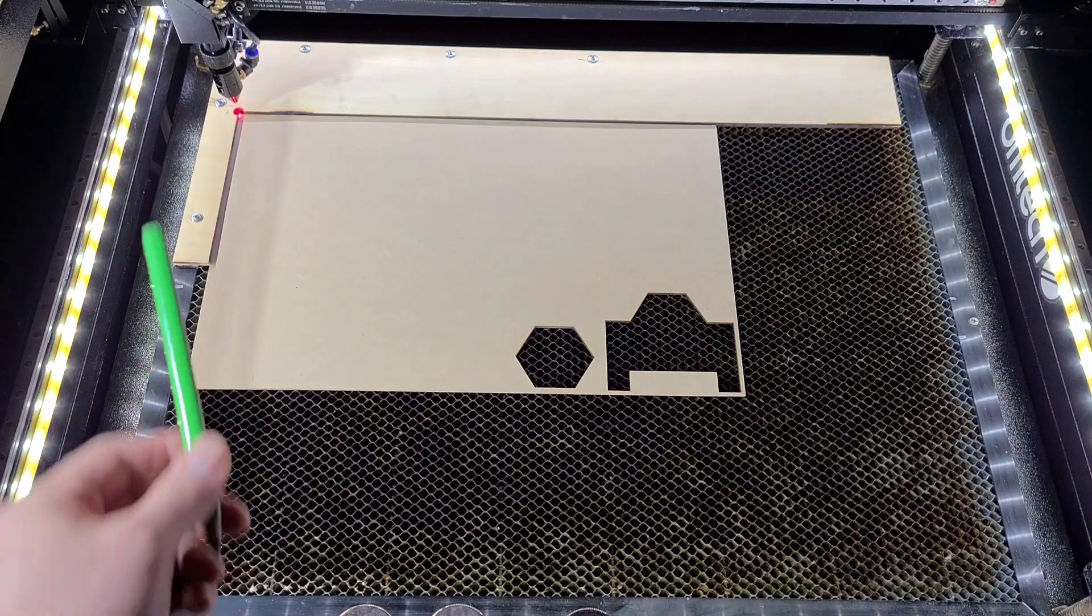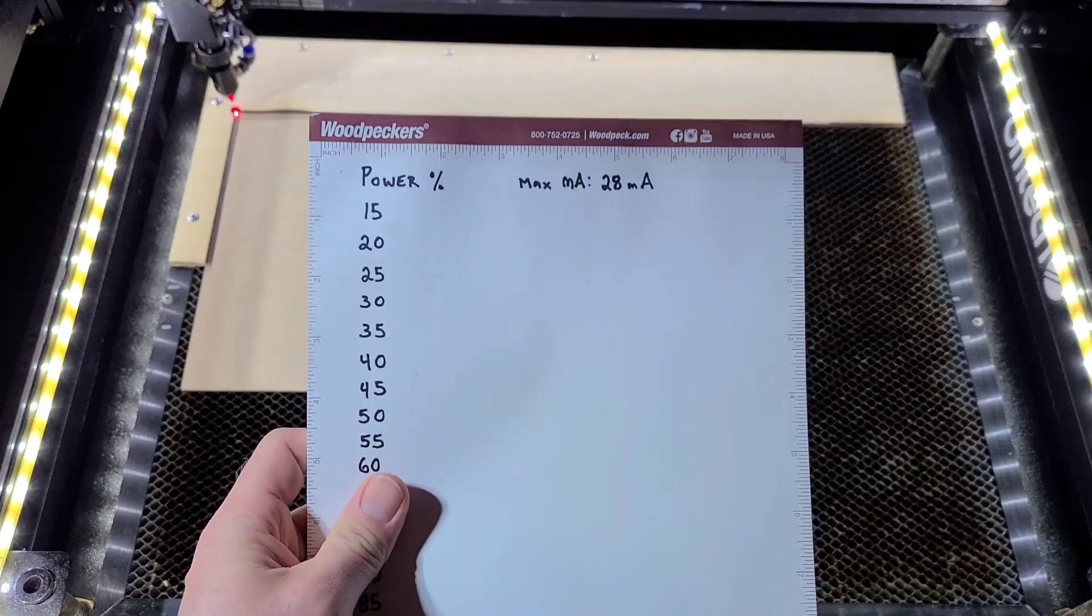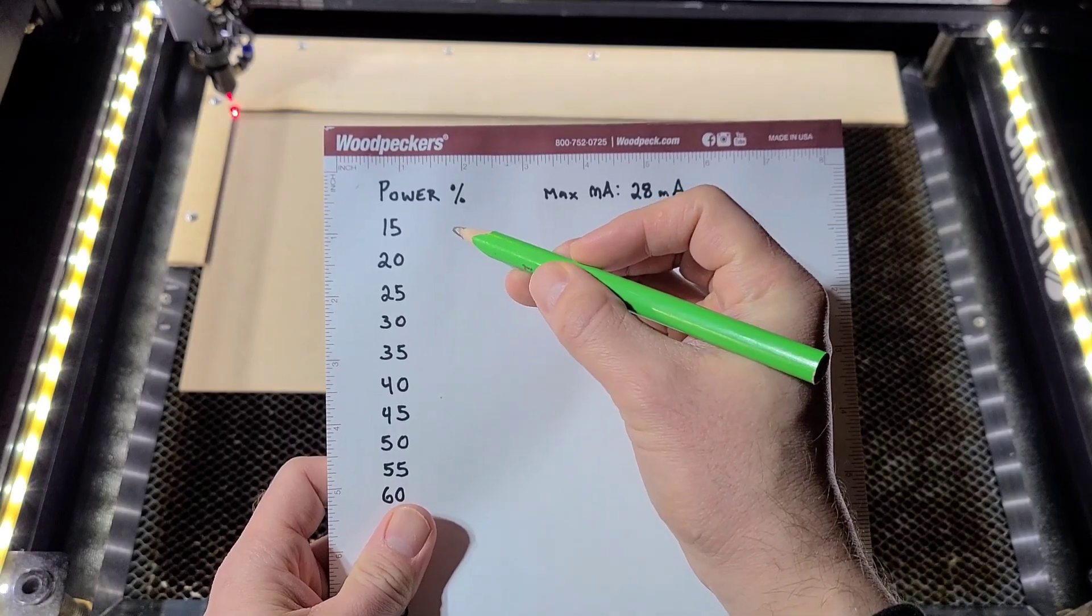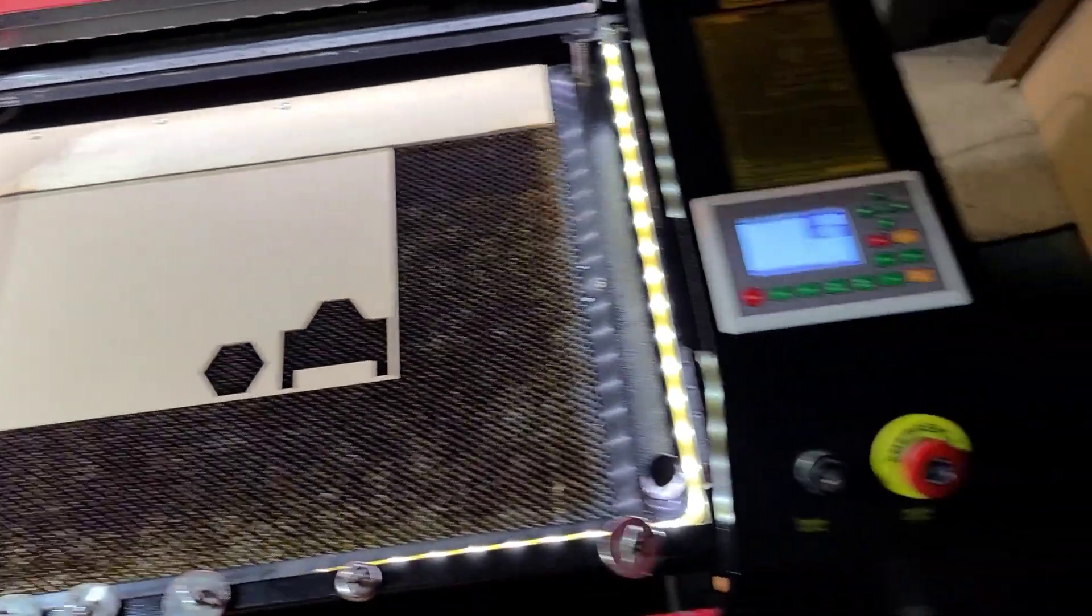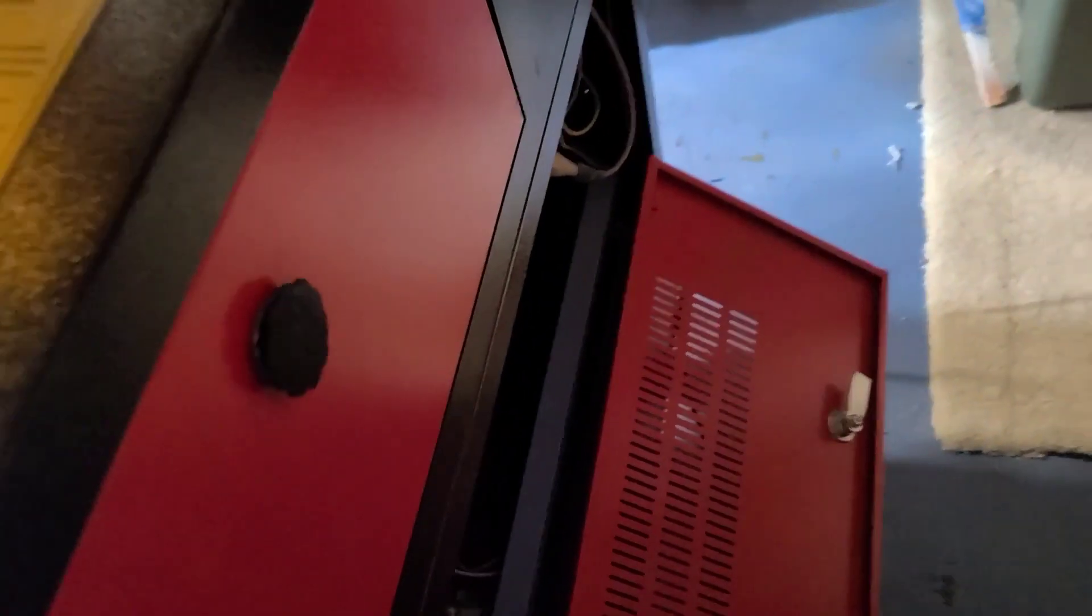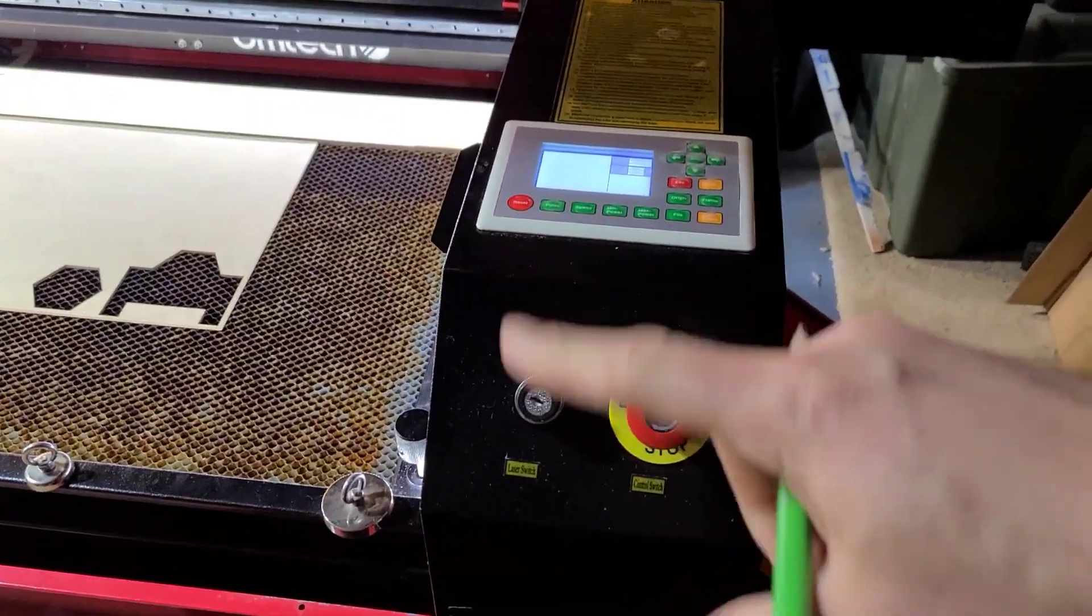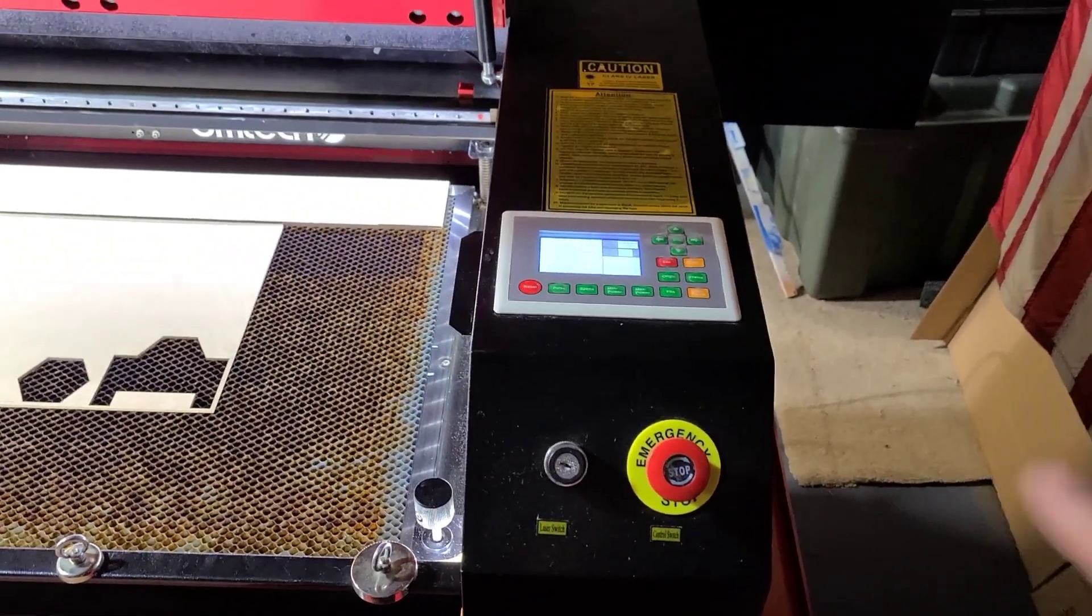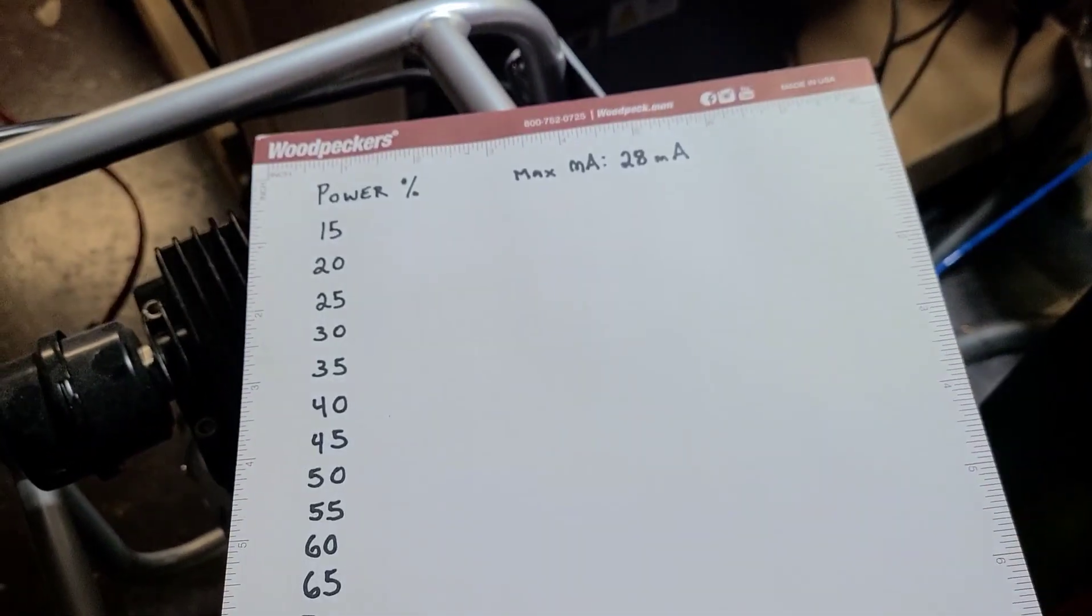So as we run each line onto our scrap we are going to go on our notepad and we're going to annotate the milliamps that we read on our milliamp meter. So our milliamp meter, at least for mine, can be found on the side of my laser right there on the power supply. Now some of you may have an analog milliamp meter. Maybe it's installed by yourself and mounted onto your laser body. You're just going to have to read the dial indicator and then annotate it onto your notepad accordingly.